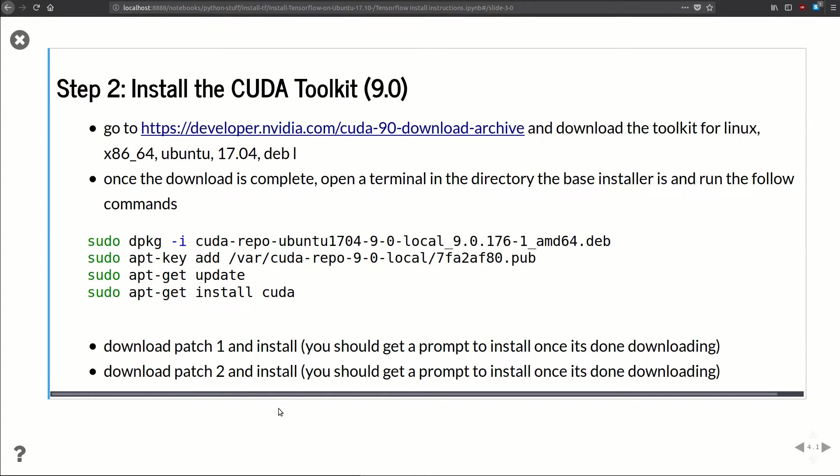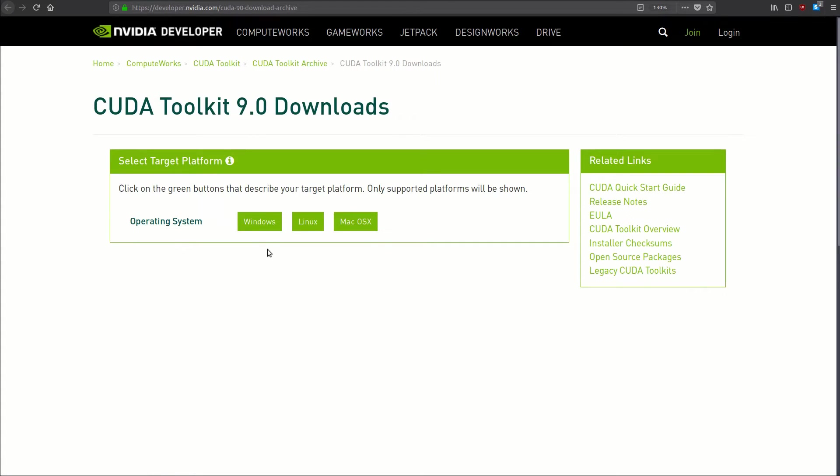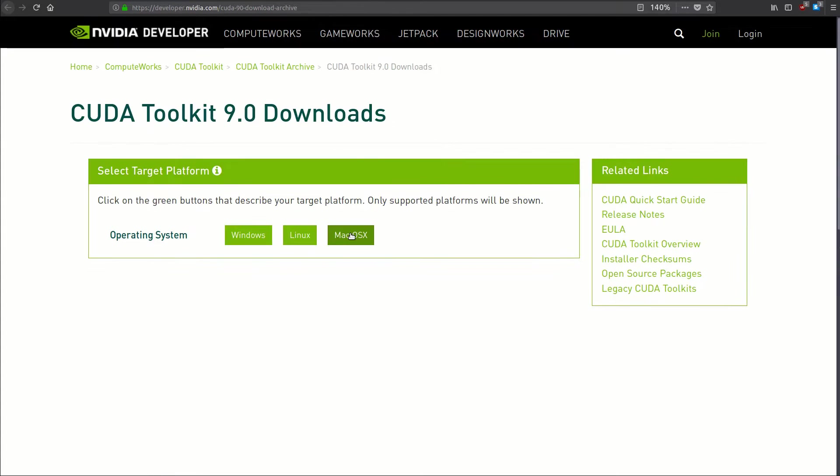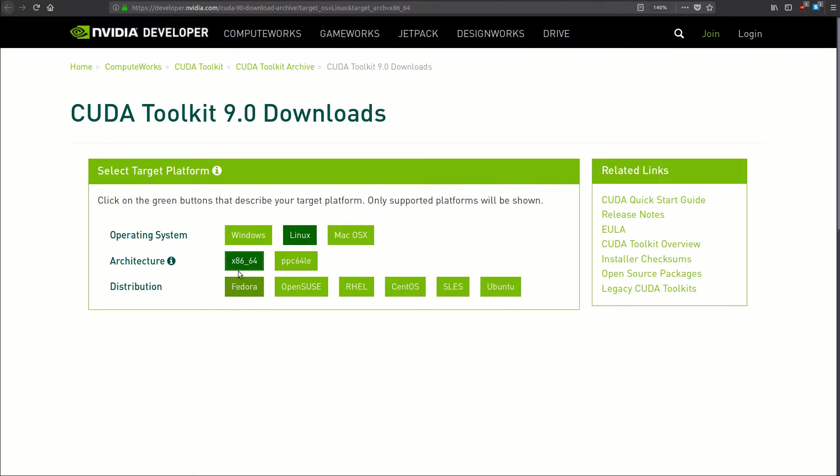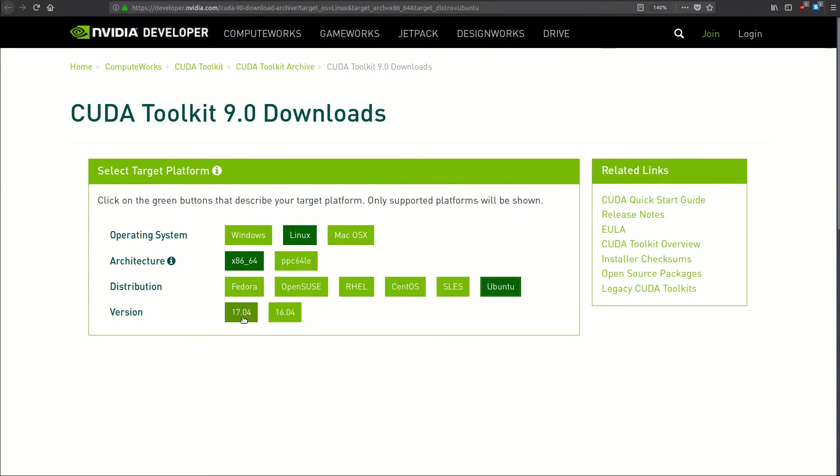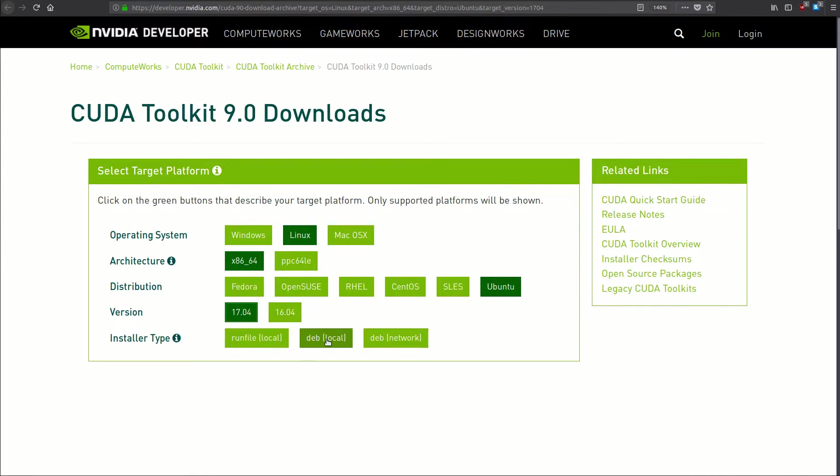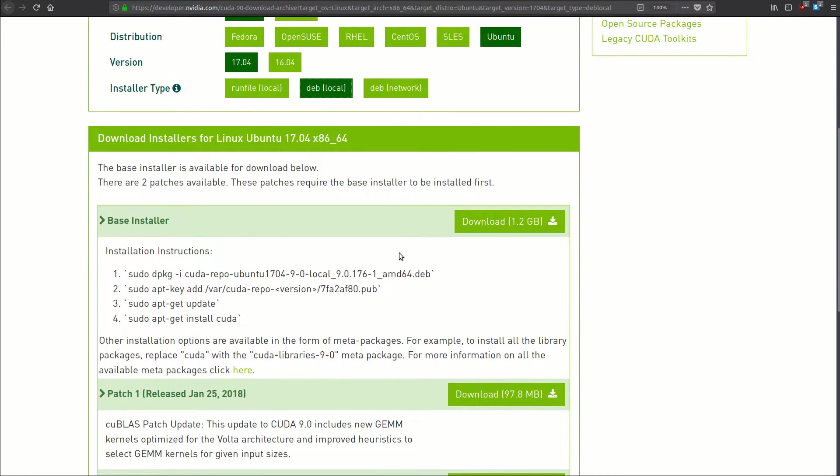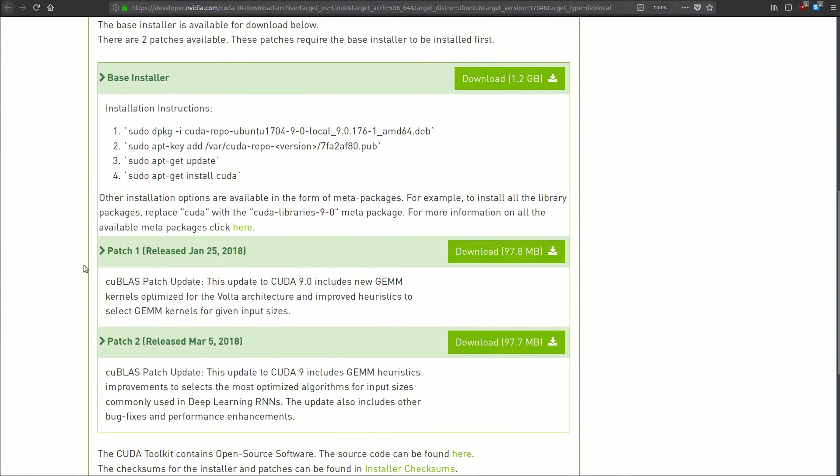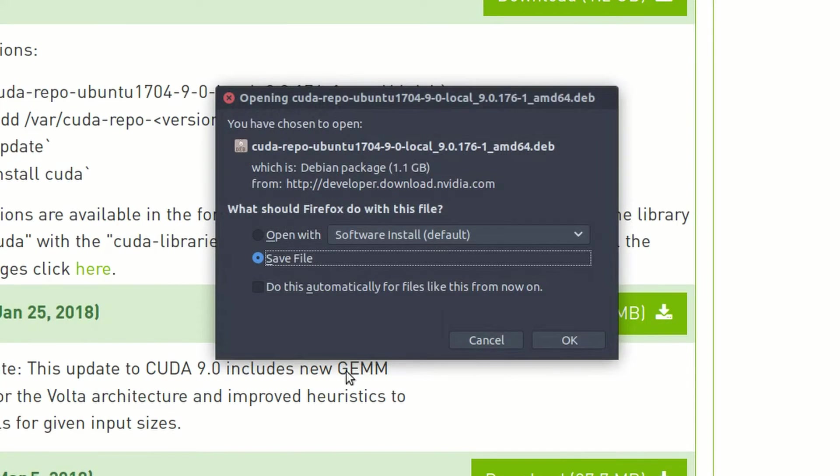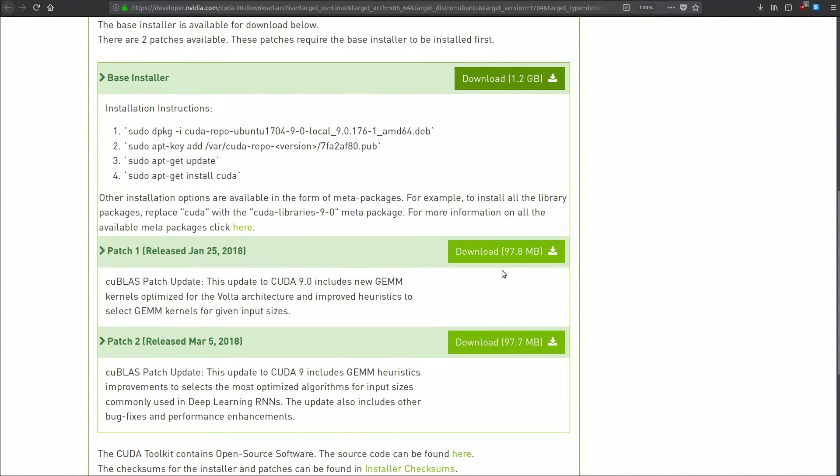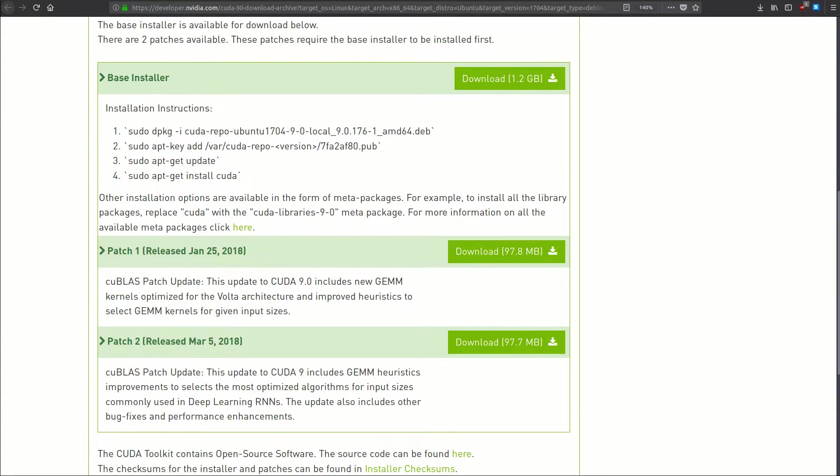Now let's look at step number two. Here we're going to install the CUDA Toolkit 9.0. Just follow this link. It's to an archive because 9.0 is an older driver, but just go ahead and click this. We're going to select Linux x86_64, distribution is going to be Ubuntu. Go ahead and check the 17.04, and we're going to get the deb local file. If we scroll down you'll see there's the base installer and then there's two patches. First thing we're going to do is download and install that base installer. Click that, we're going to say save file. Because this is pretty big, 1.2 gigs, I'm going to pause the video and pick back up once the download's done.